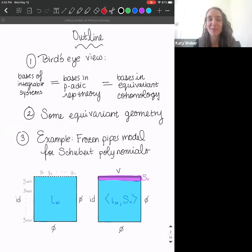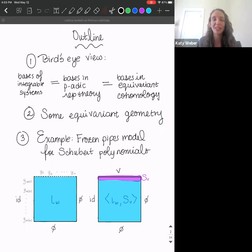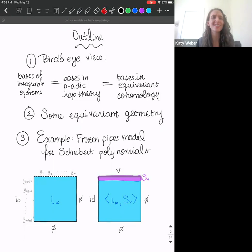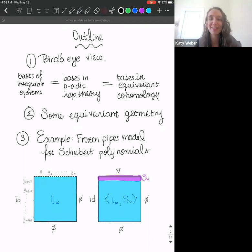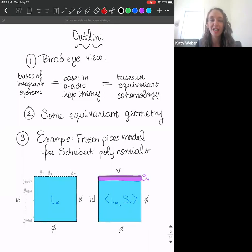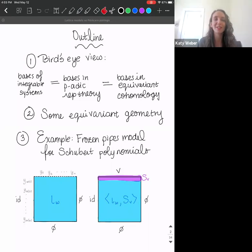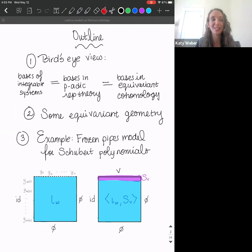Here's an outline of what we're going to talk about today. First, a bird's eye view overview of the correspondence between bases and integrable systems — lattice models, p-adic representation theory, and equivariant cohomology. Then, as much equivariant geometry as we need. Then two examples: the first is the frozen pipes model for Schubert polynomials — the model also encapsulates Grothendieck polynomials, but we'll focus on the easier case of Schubert polynomials.